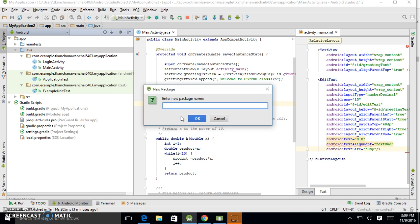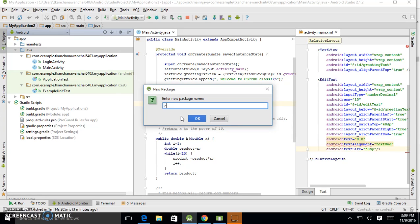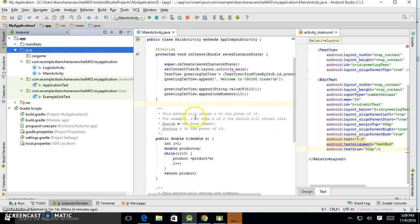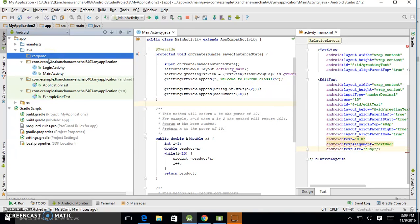So the name of the package I'm going to put—let's say I'm talking about, if I want to create a game, so let's call it car game. Something like that.